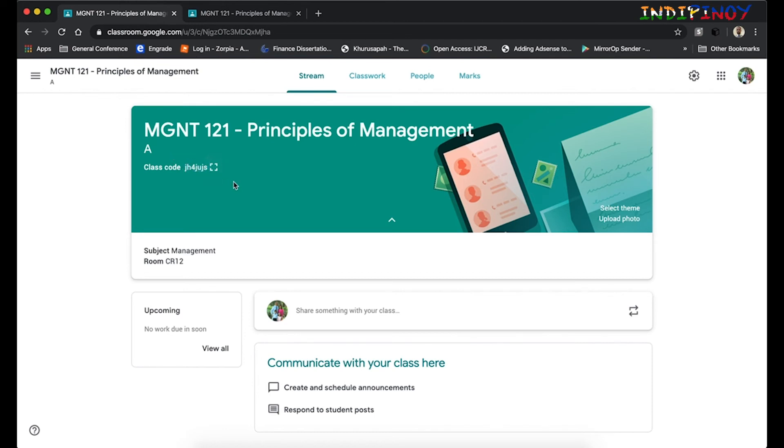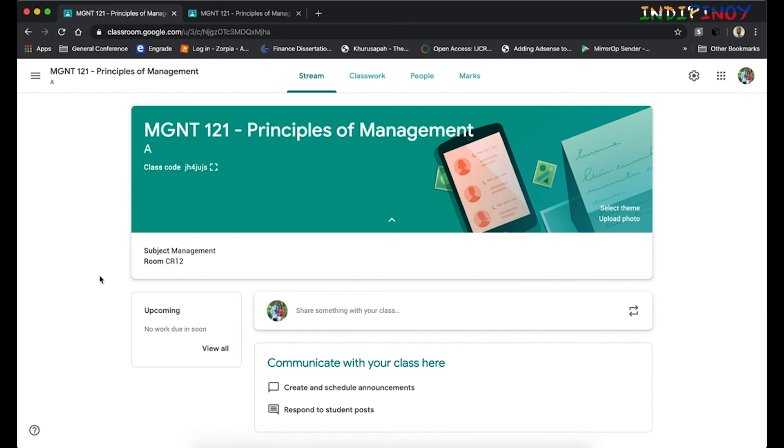Now once this is all set up, you will have access to a lot of tools that you can use to communicate with your students. If I have to go on to tell you all of that, it'll take a long time, and therefore I'll stop with this video. Once you're familiar with setting up your classroom, you can watch my next video and see what all you can do and why Google Classroom and WhatsApp are two different things and act in two separate ways.